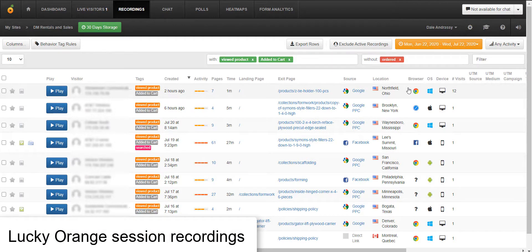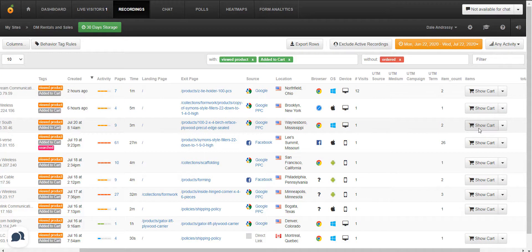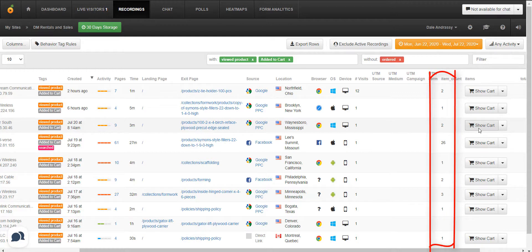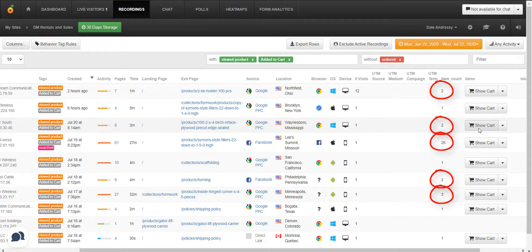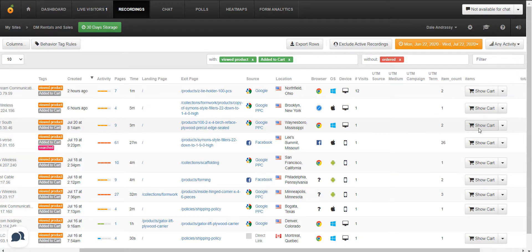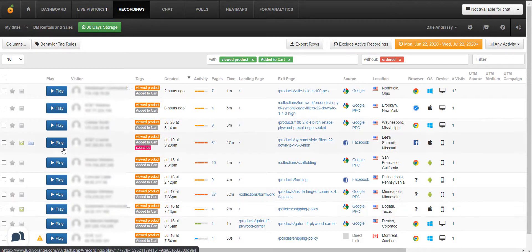Session recordings act like a DVR for your website, so you can see what the visitor did and experienced. I want you to notice that DM Rentals is passing through information about how many products these visitors added to their carts — this is a great example of custom user data, and I've included a link in the description on how to set it up in Shopify. What stands out is that a lot of people here aren't just adding one item to their cart, so most of these interested visitors would have to contact DM Rentals for that reduced rate information, but they're not doing that.